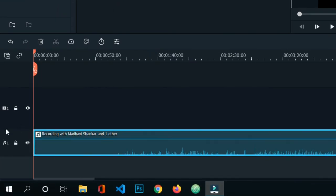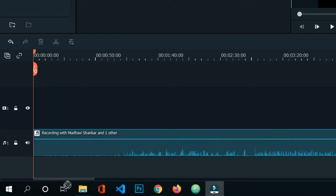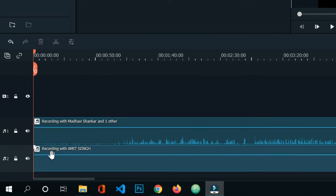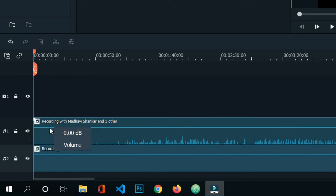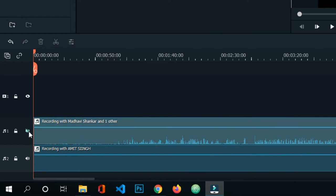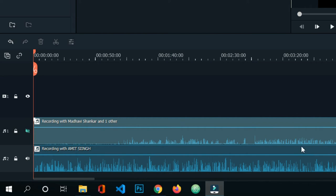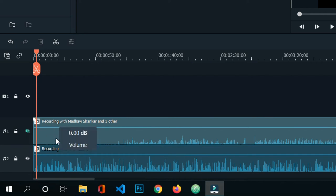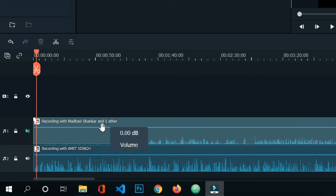Now we'll discuss more tools for podcast editing. If you have two audios on the timeline and want to hear only one, you can mute the upper audio by pressing the loudspeaker button beside the lock button. By pressing this, you can mute one audio and hear only the second audio, which is useful during editing.